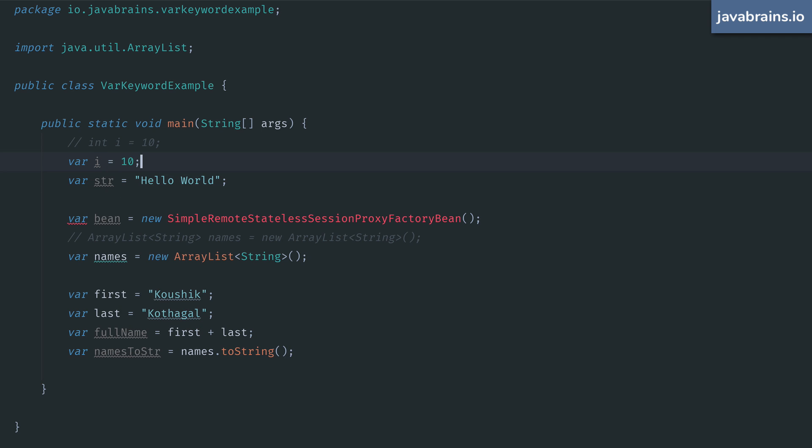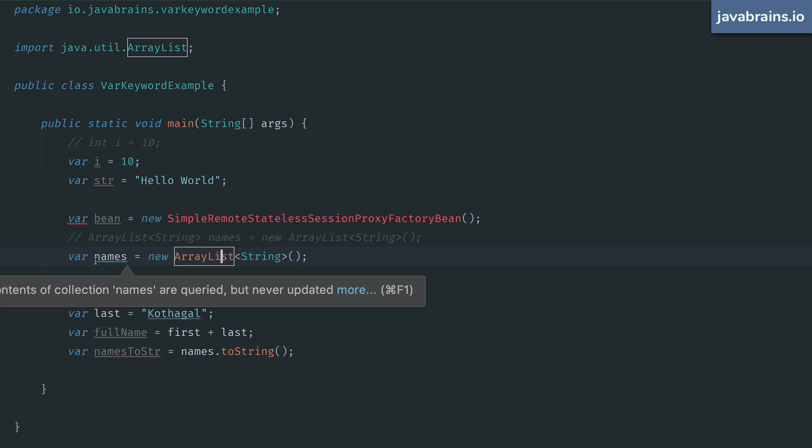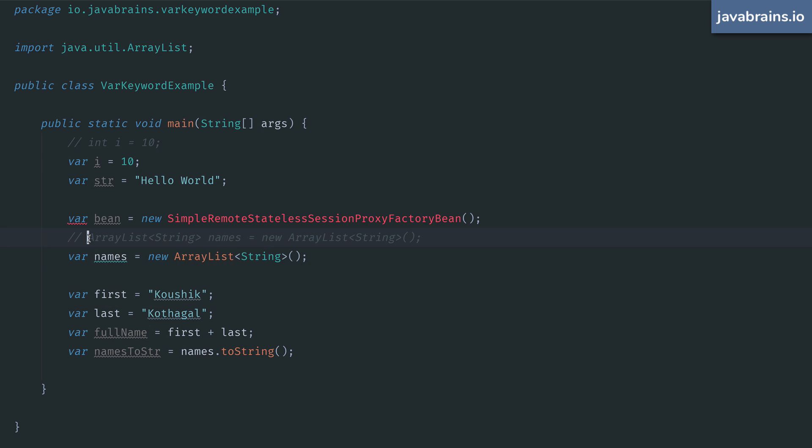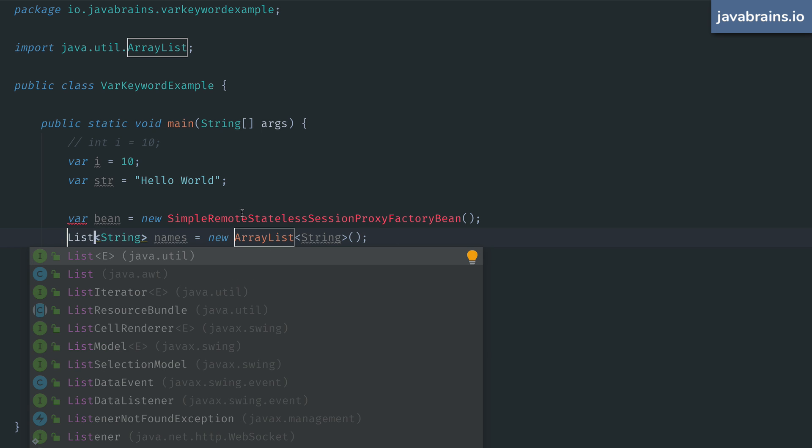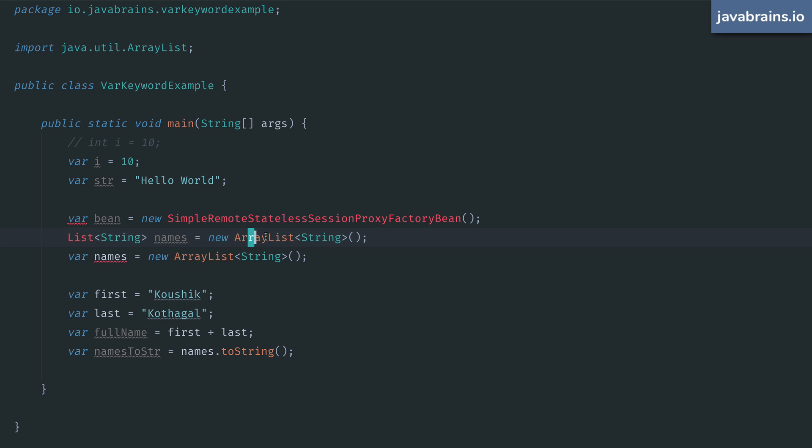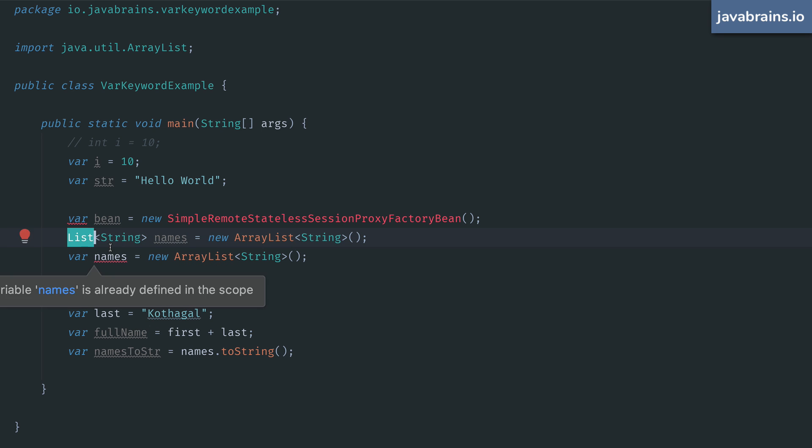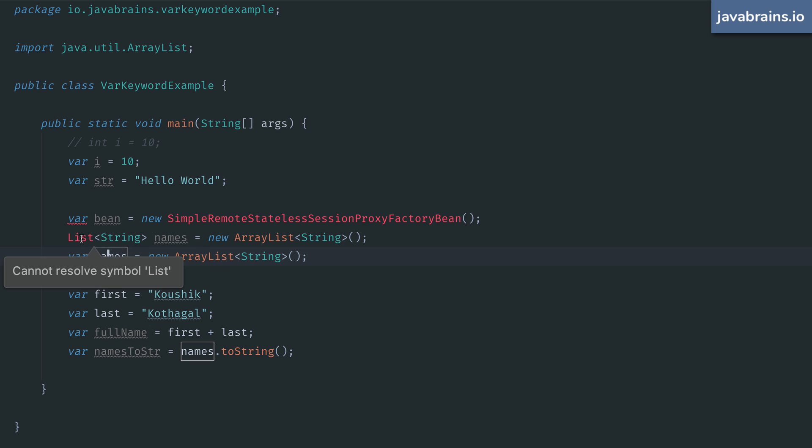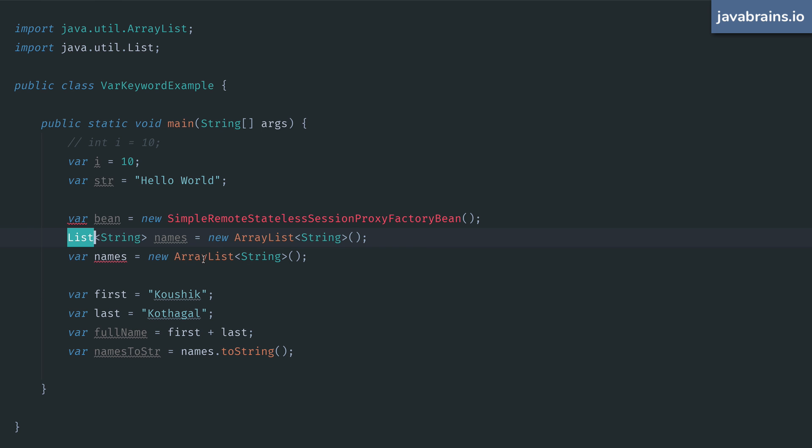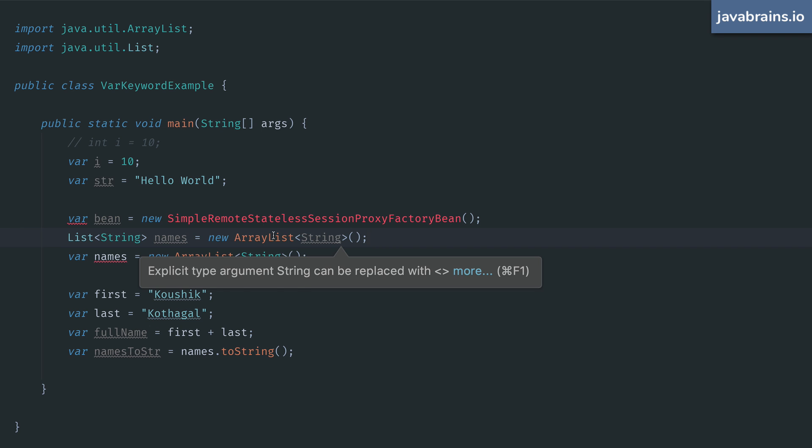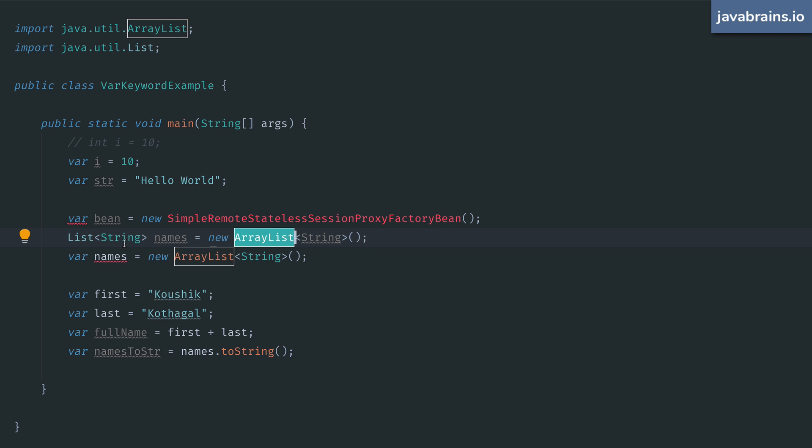Second, in our array list example, it's actually very common to do something like this. You can have an array list instance created on the right hand side and then assigned to the interface type, which is the list type on the left hand side. What we're doing here is a common pattern called coding to interfaces. You have an instance type as a value being held by a reference type, that's an interface.